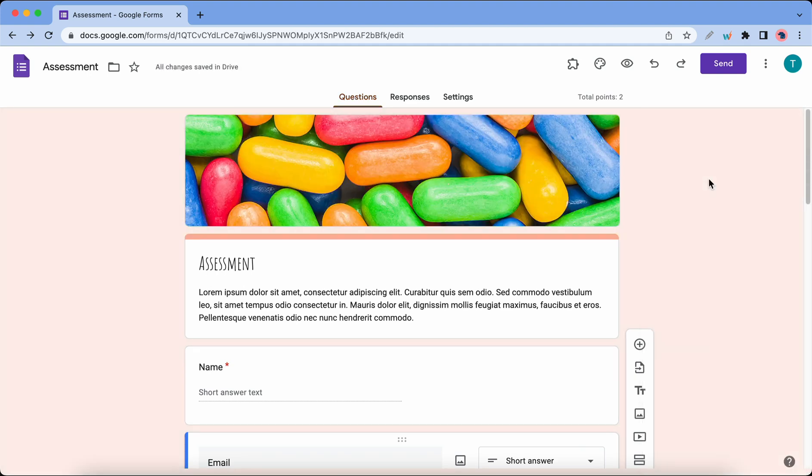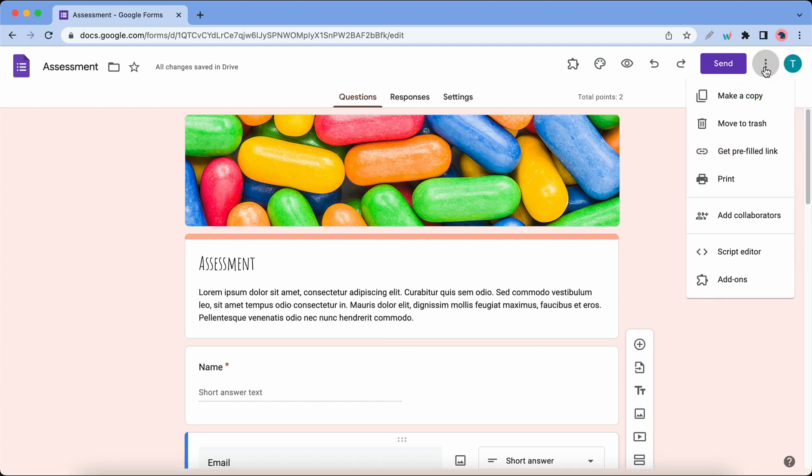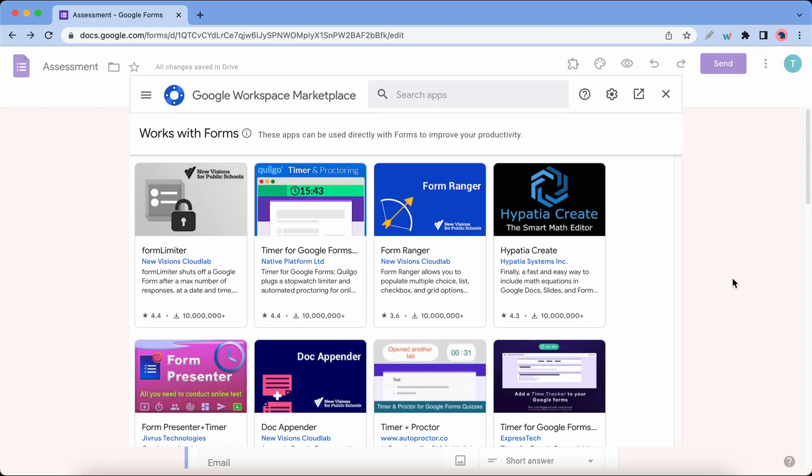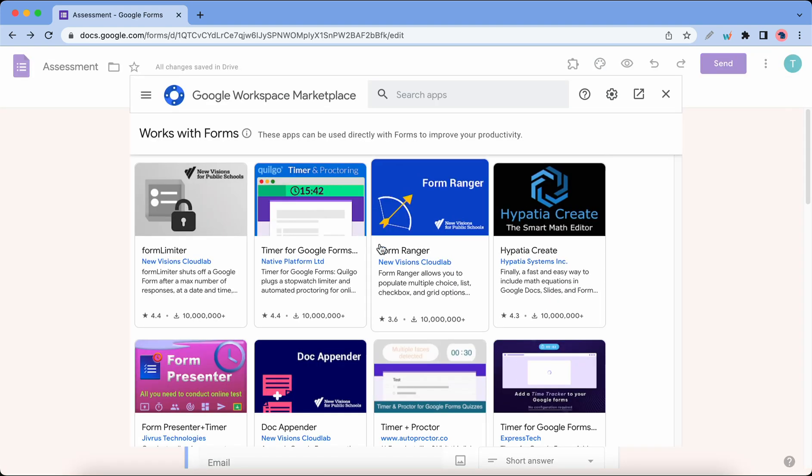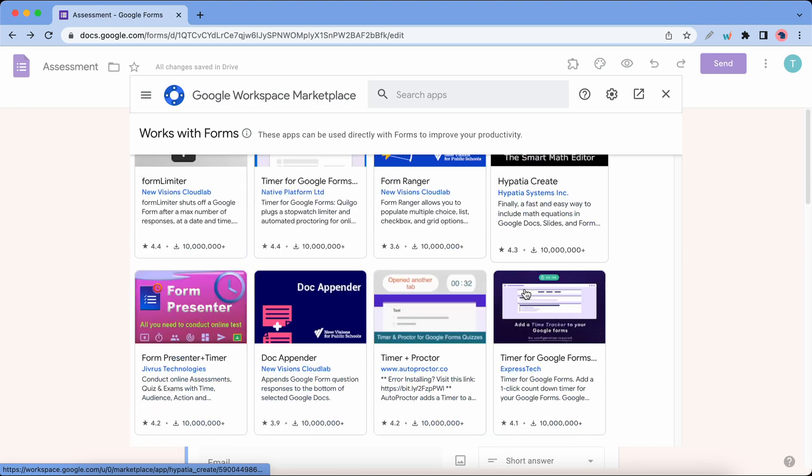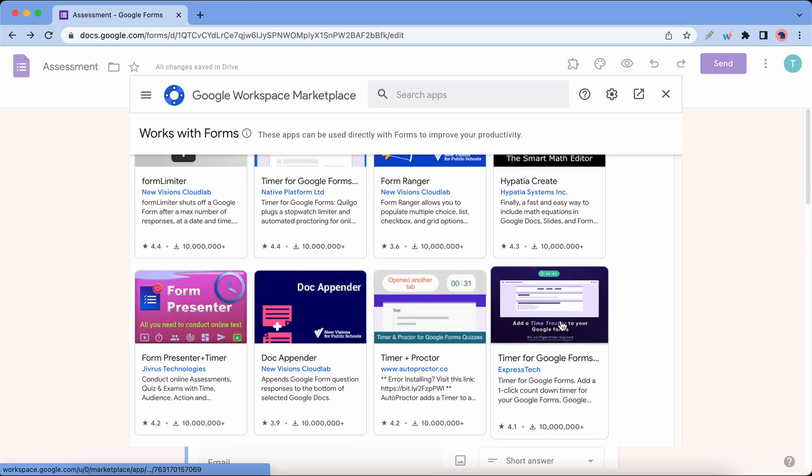Now we can discuss number four, which is the use of add-ons. If we click on the options icon at the top and click on Add-ons at the bottom, we'll be taken to the marketplace where we can search for and install various add-ons. One add-on that I know you will love is Extended Forms, so I'll click on Extended Forms here.